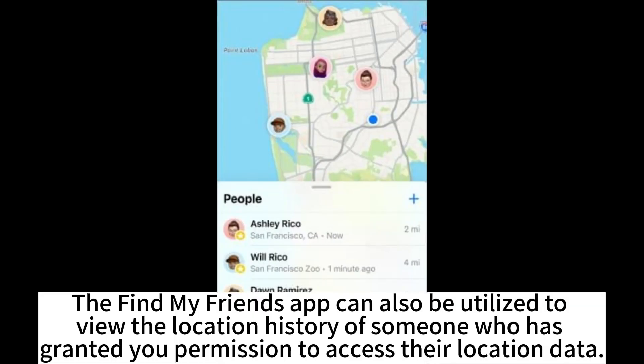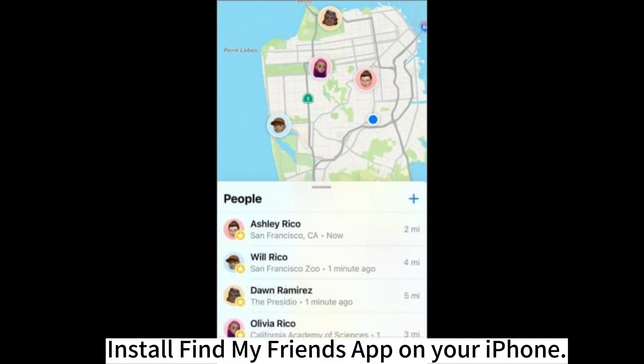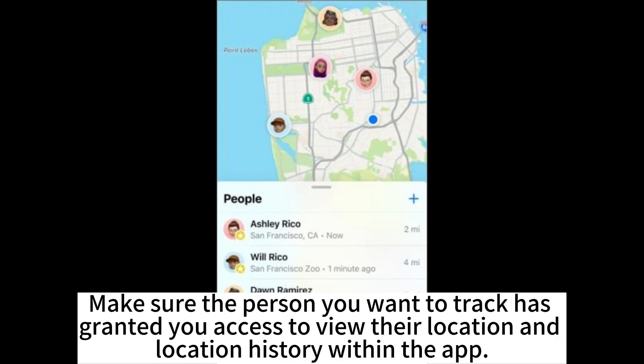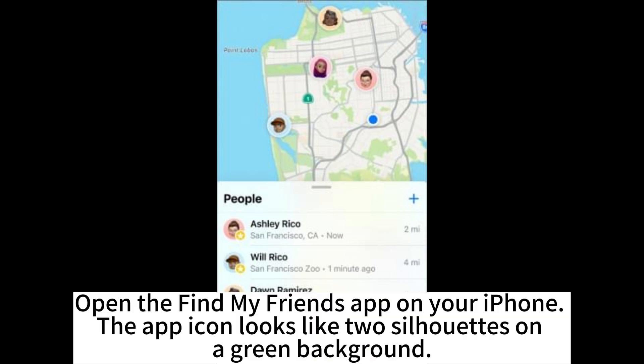The Find My Friends app can also be utilized to view the location history of someone who has granted you permission to access their location data. Install the Find My Friends app on your iPhone. To view someone's location history, you need their consent and permission. Make sure the person you want to track has granted you access within the app.